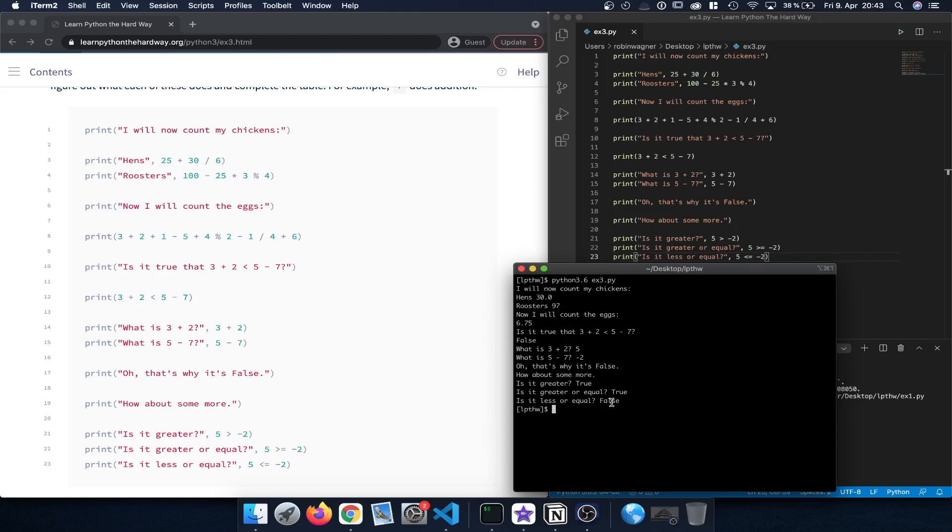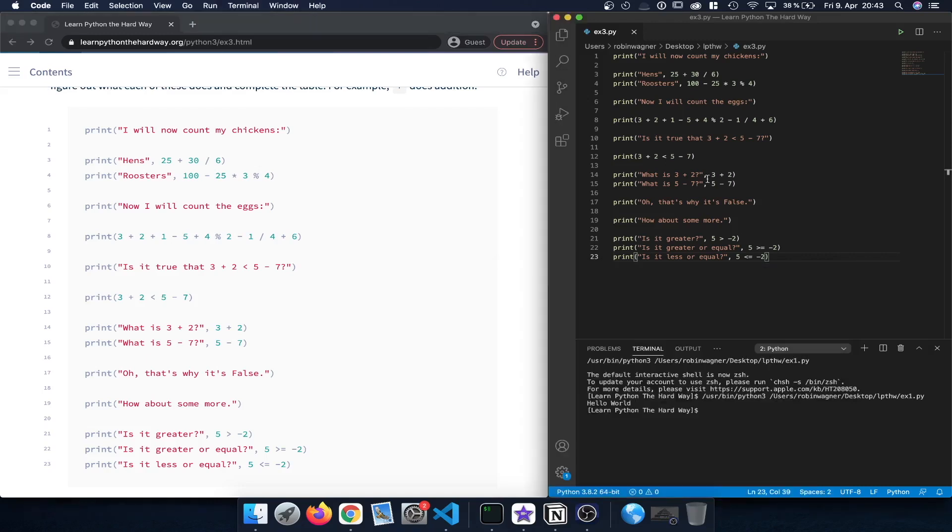So those are the different operations available to us when we use Python to do math and also logical operations.